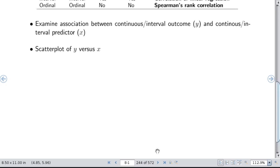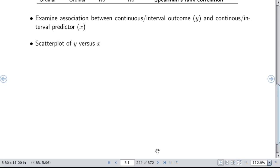It's good to look at associations between variables, and scatter plots are especially good when you have interval scaled or continuous x and y variables.